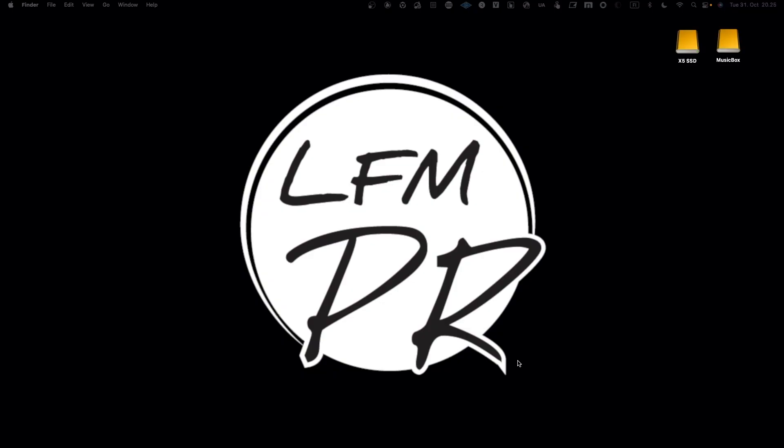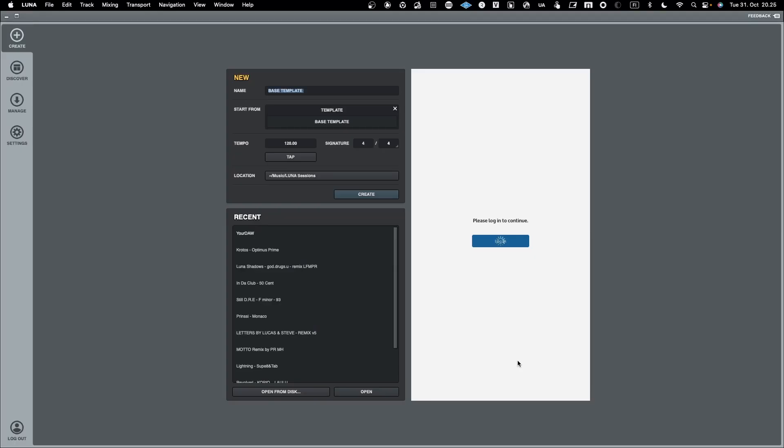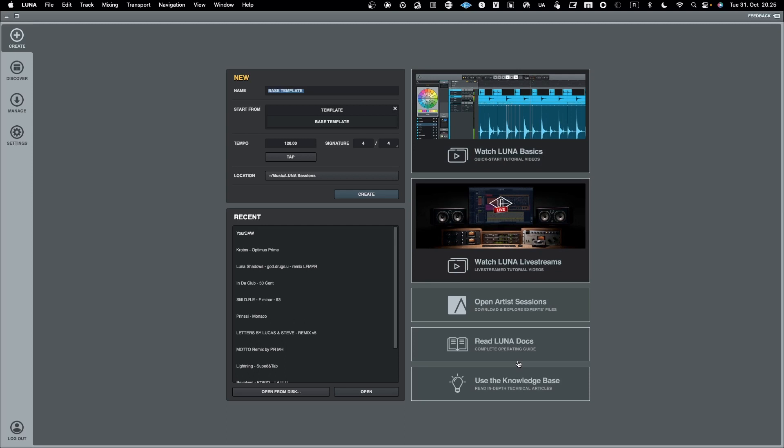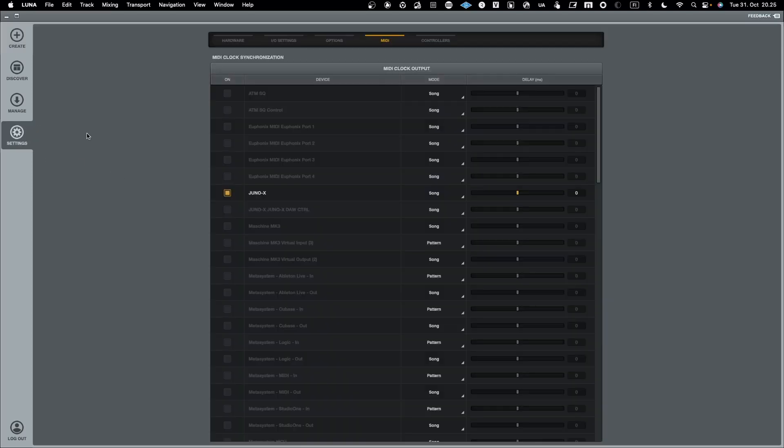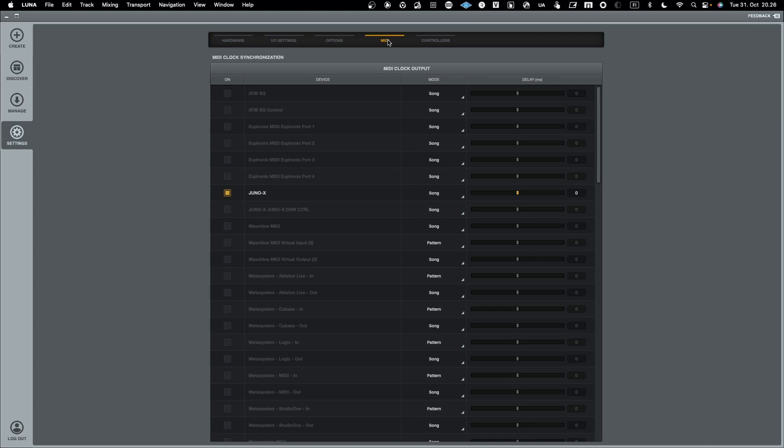Let's start Luna and see how the MIDI in and MIDI out configuration is handled in Luna. When it comes to MIDI in Luna, Luna is very straightforward.